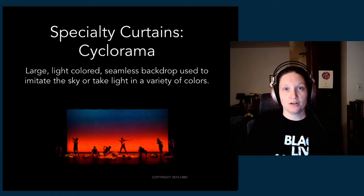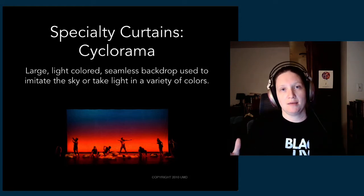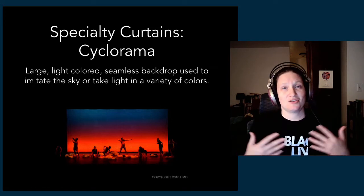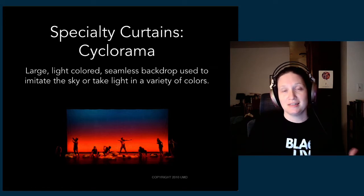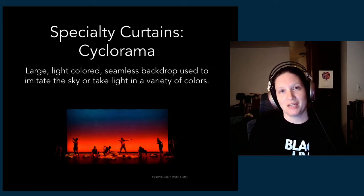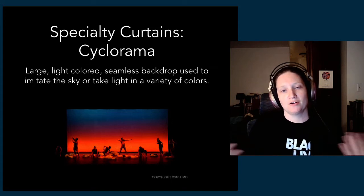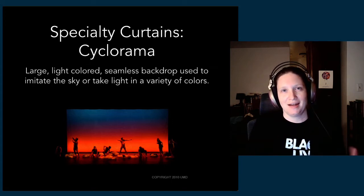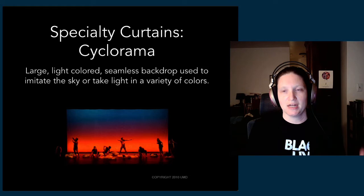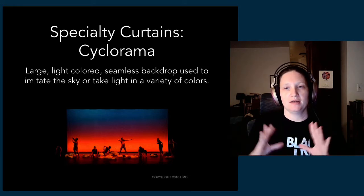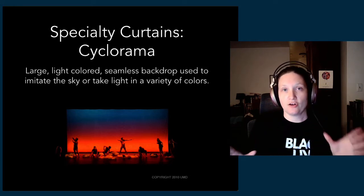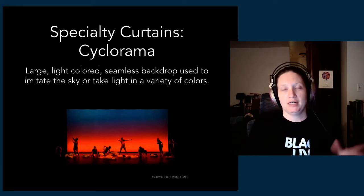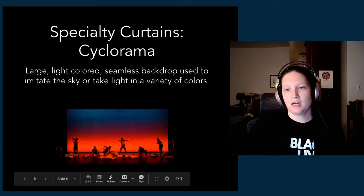We generally ask performers not to touch it. We ask technicians not to touch it because the oils on your fingers can build up over time and cause damage. It's also super easy to accidentally run something into it and get a pucker or a dent, and those are hard to get out of this giant piece of fabric. That is a cyclorama, typically abbreviated as a cyc, C-Y-C.